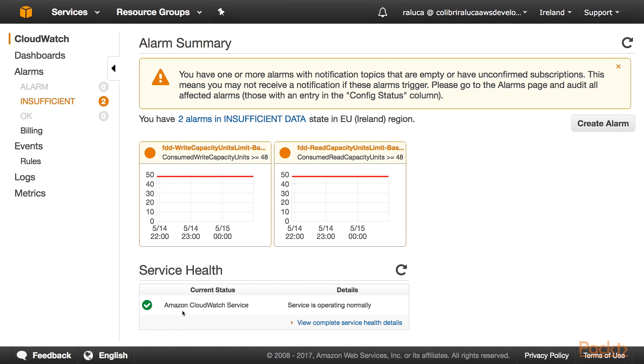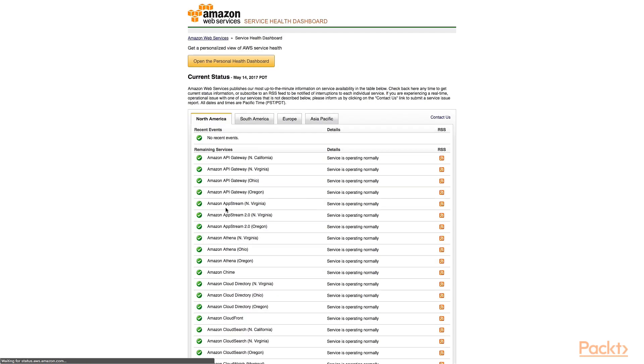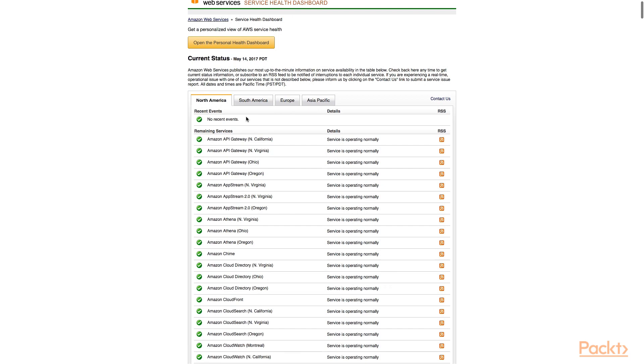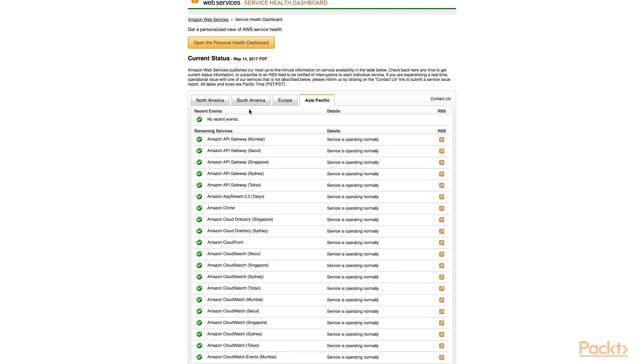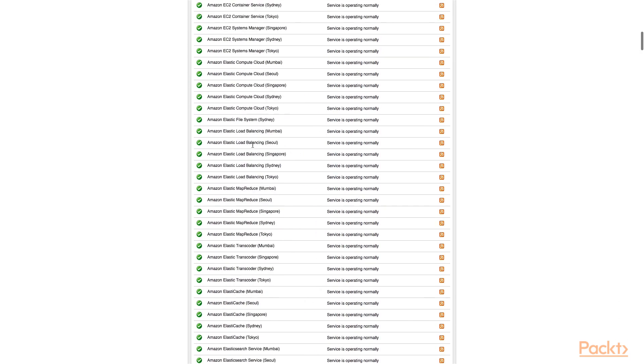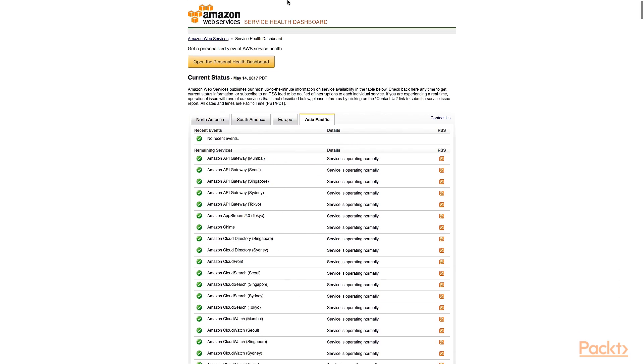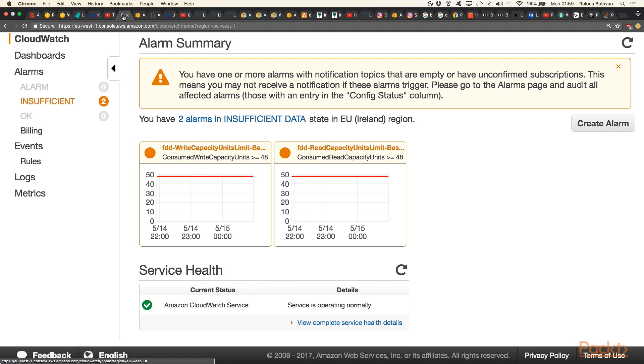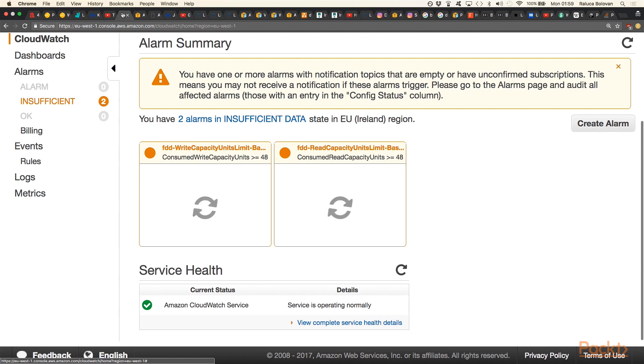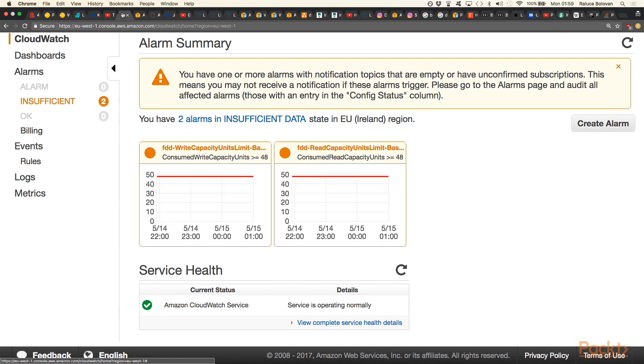We can browse different metrics if we want to. We can see the current health of the Amazon CloudWatch service. Service is operating normally. We can view complete health service checks for Europe, South America, and Asia-Pacific. This can be quite handy to know if for some reason something went down, then it's going to affect you. You can refer back to that web page.